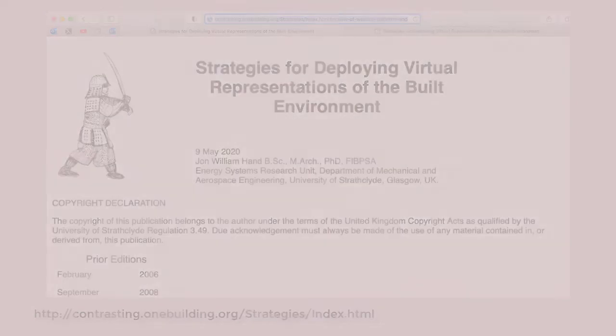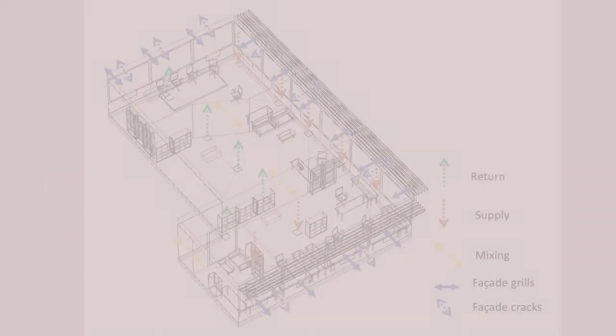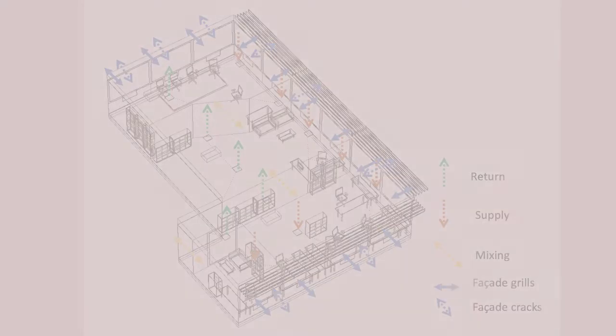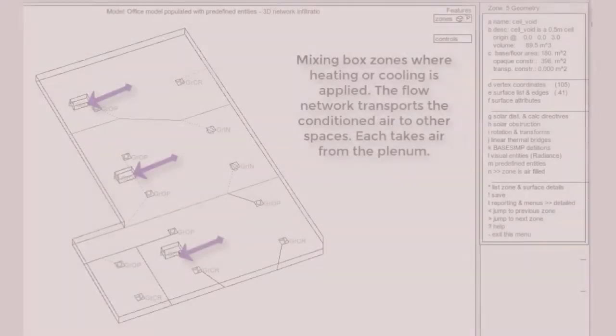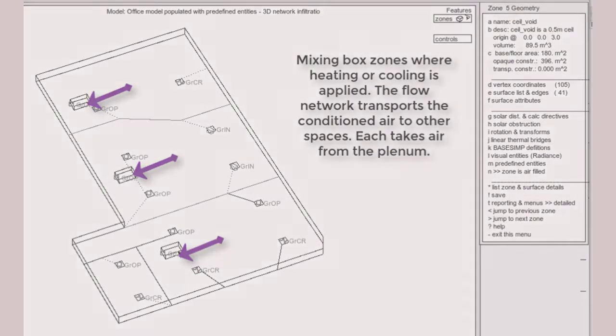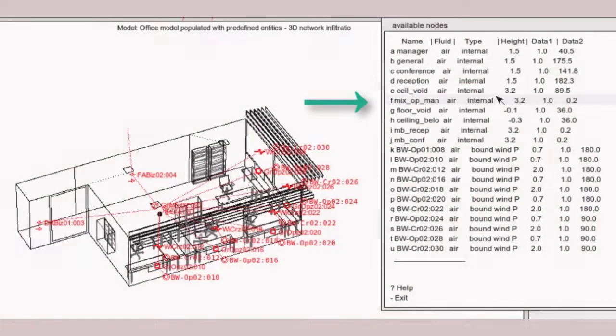In the context of ESPR, I have often used thermal zones and flow networks to represent mixing boxes, ducting, and flow paths as a prelude to the transition to system components. To use virtual air movement to represent physical air movement has a pleasant symmetry. An example is the mix of spaces in this office model with mixing boxes in the ceiling void that are controlled to deliver specific temperatures and humidity, and then we let the air flow network take care of the delivery and return of the air.